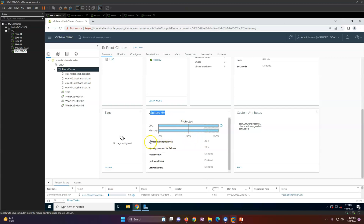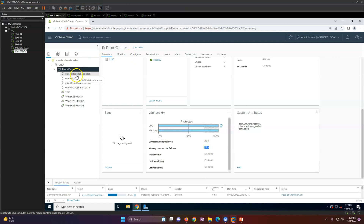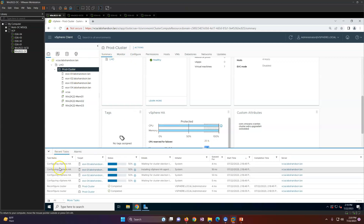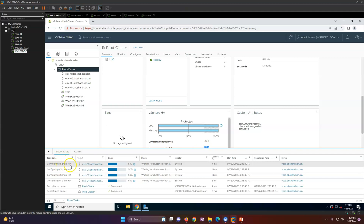The cluster now shows 25% CPU and memory reserved for failover. In our case this means the cluster can tolerate a maximum of one host failure. vSphere HA is running on the ESXi hosts.